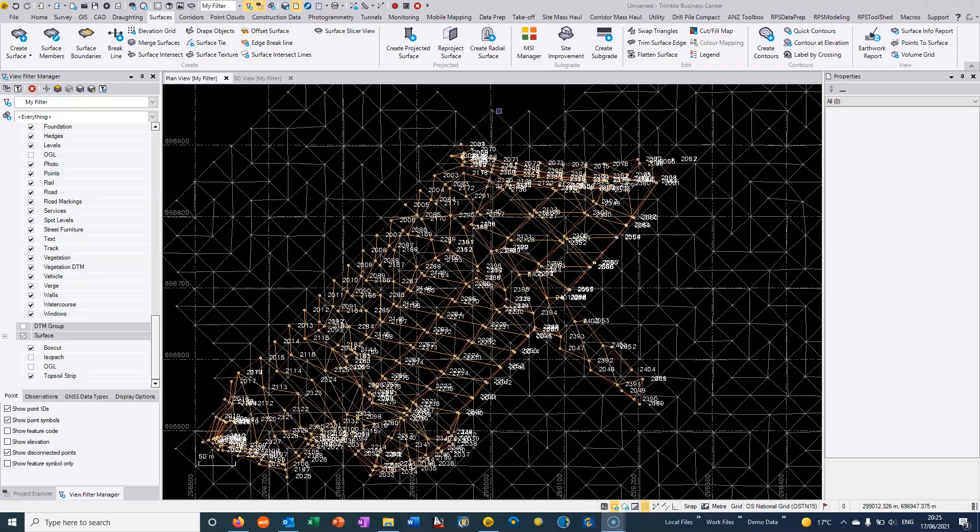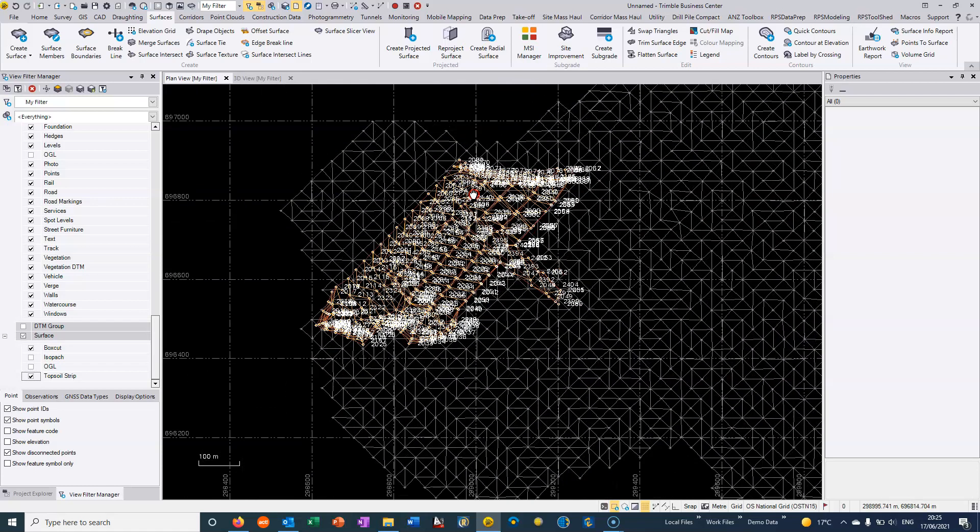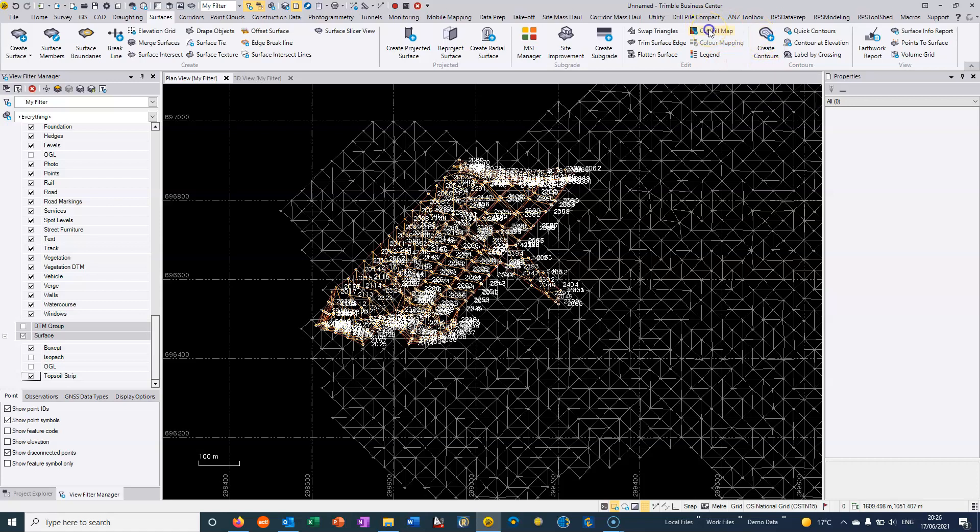In the last video we showed how two surfaces can be created and then we showed how a volume between these two surfaces can be generated. Often a very useful thing that can be done between surfaces is to generate a cut fill map.